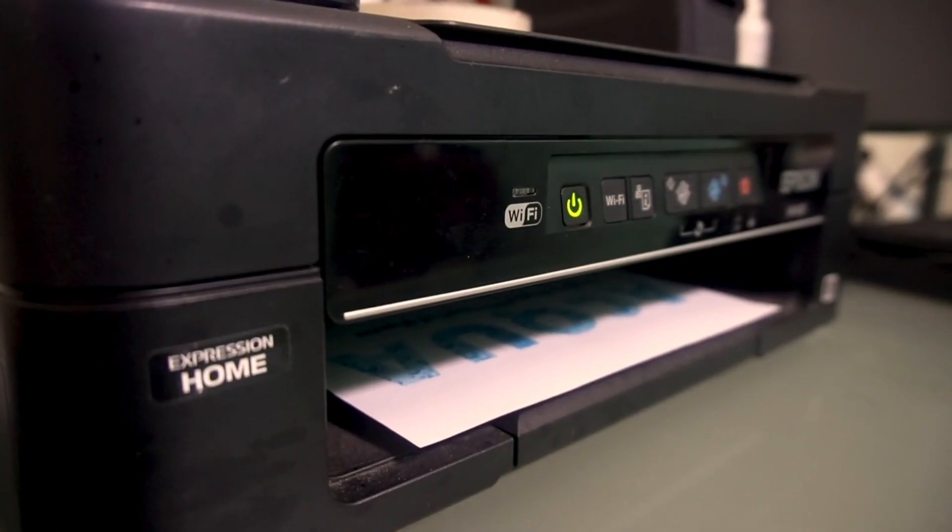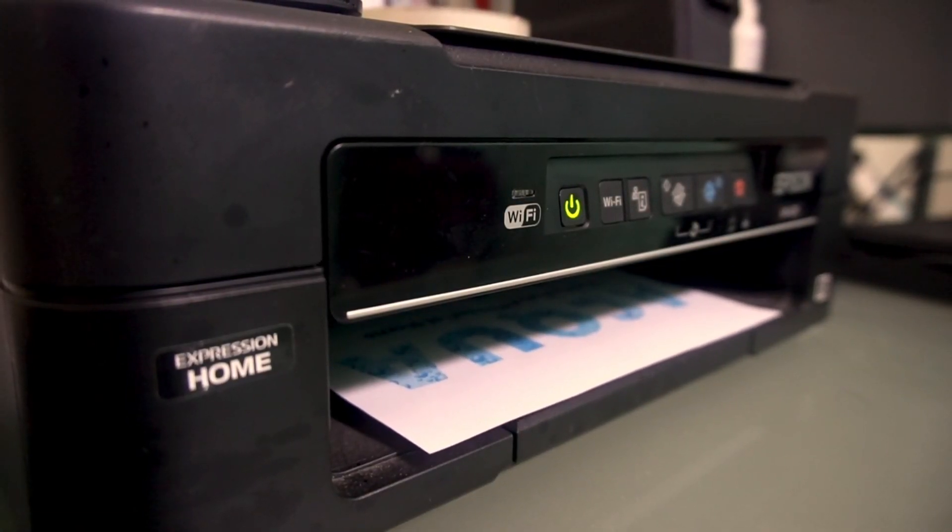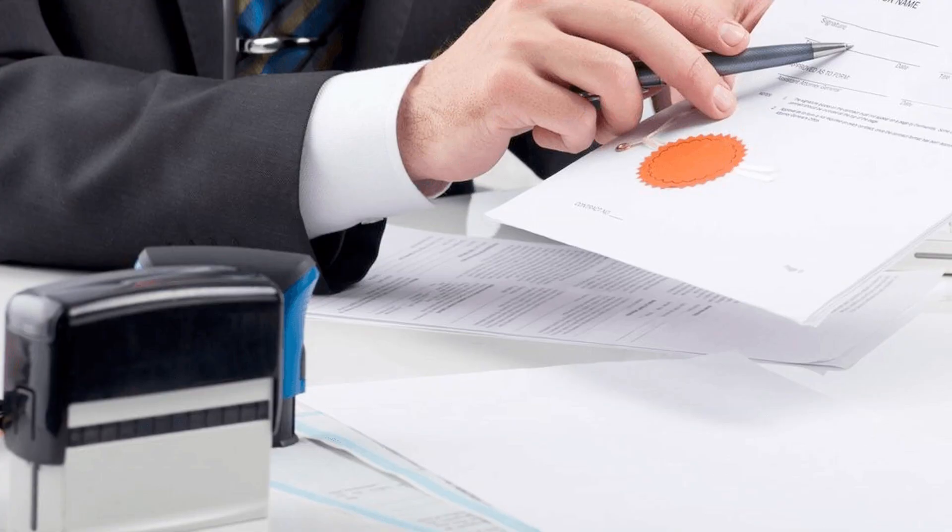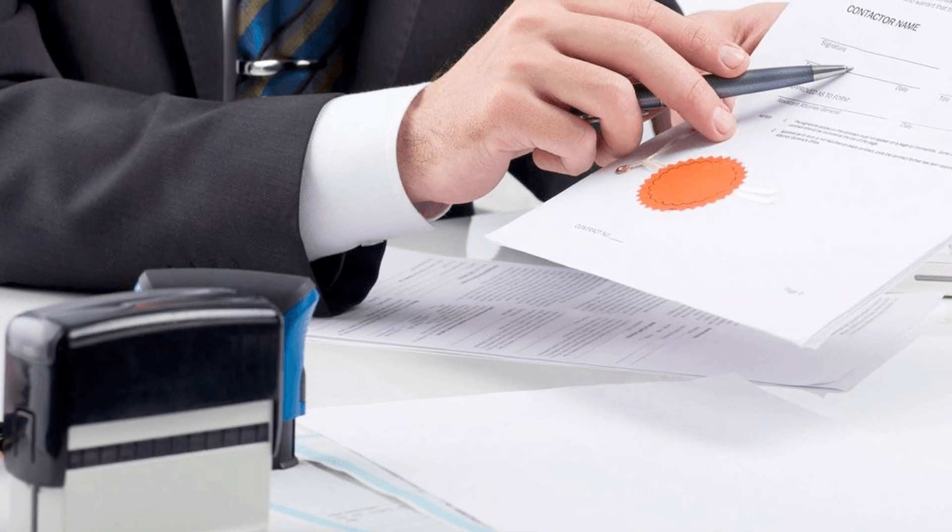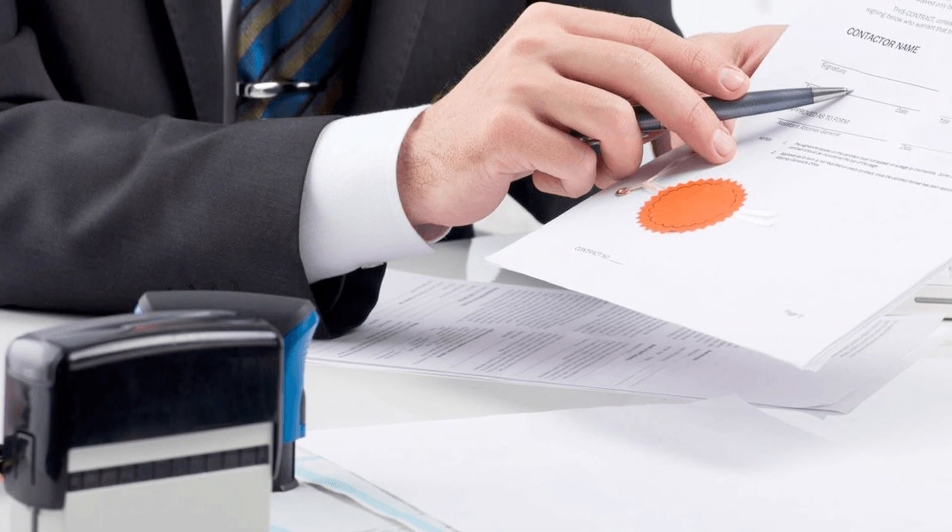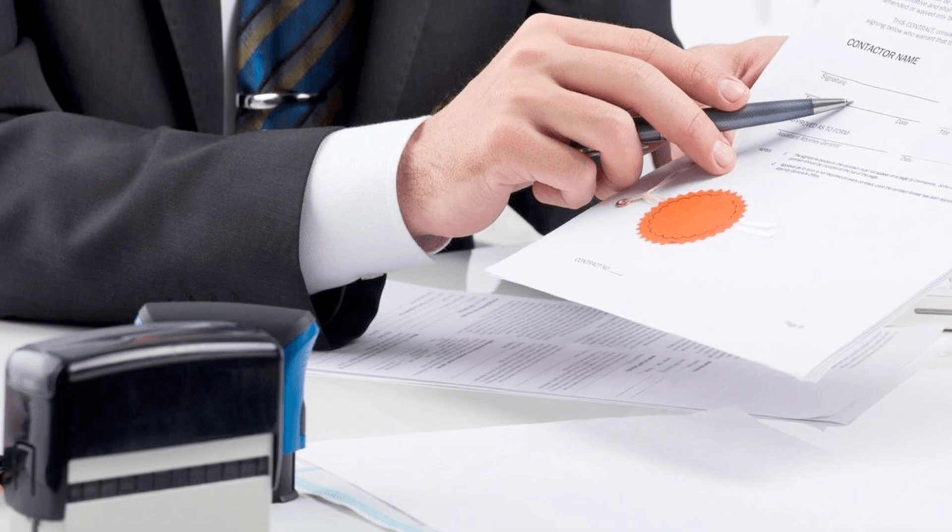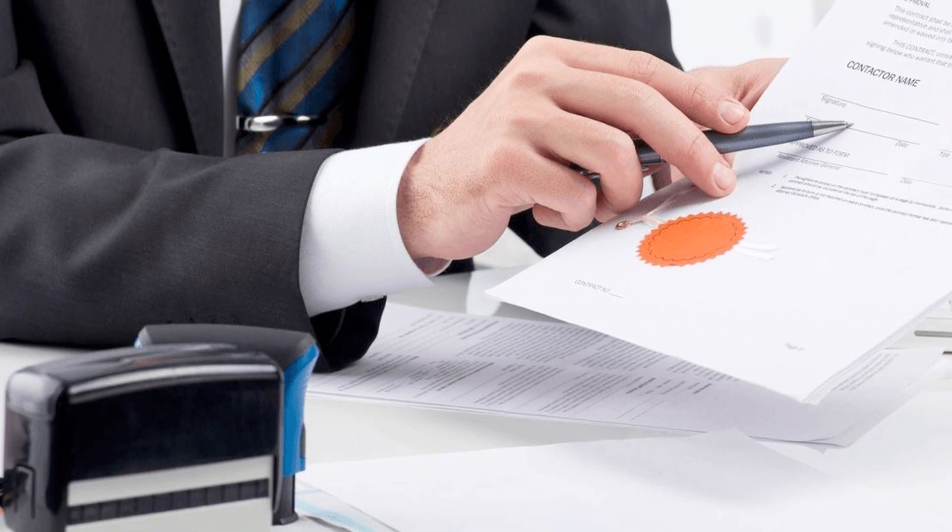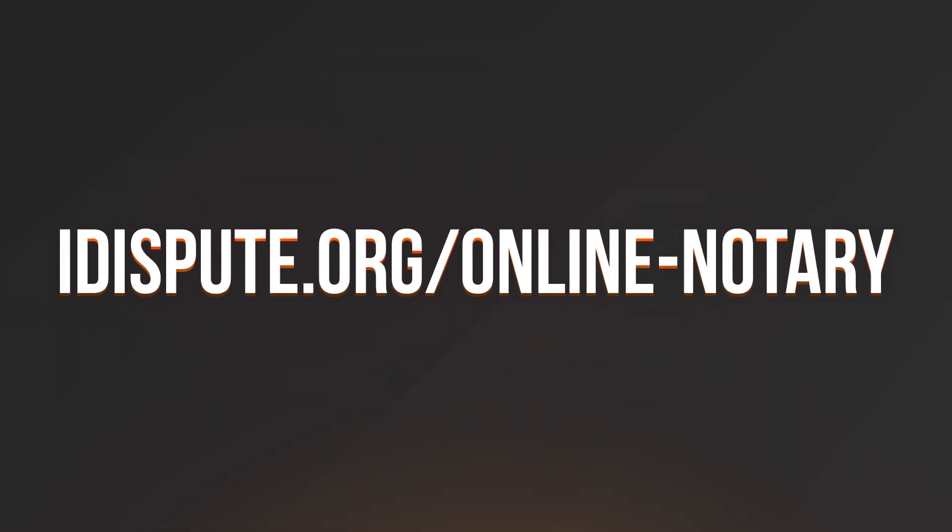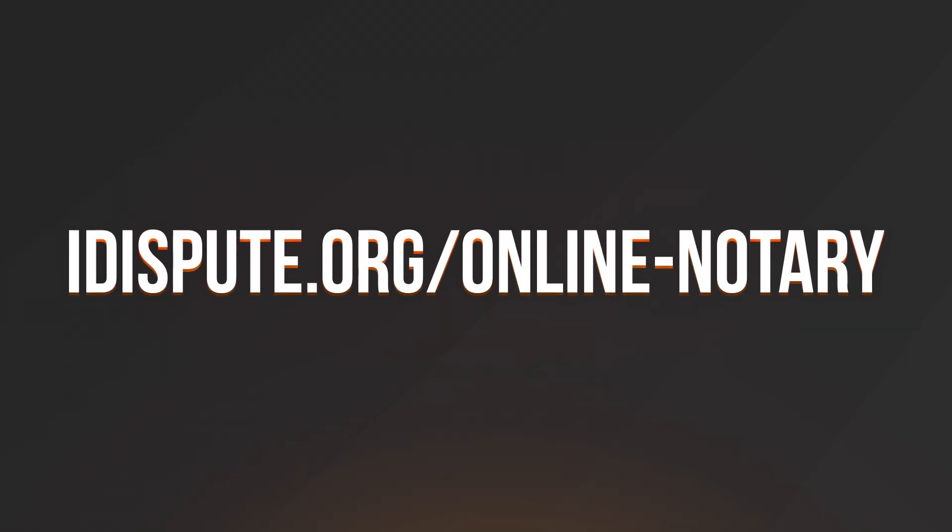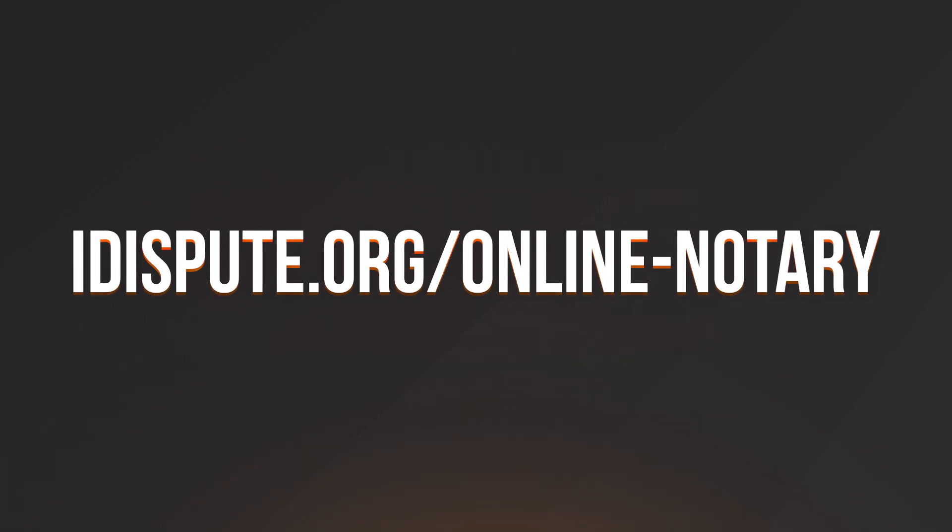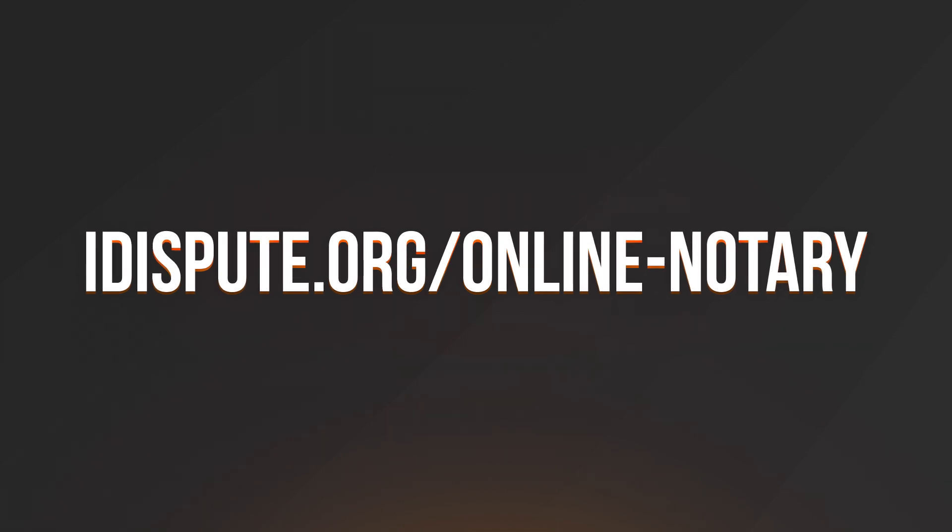Proceed with the payment to download and print out the document from your computer. Before the final step, you need to notarize your document. Be sure to keep the original copy of the letter for your records. For your convenience, please use the online notary service by following the link idispute.org/online-notary.